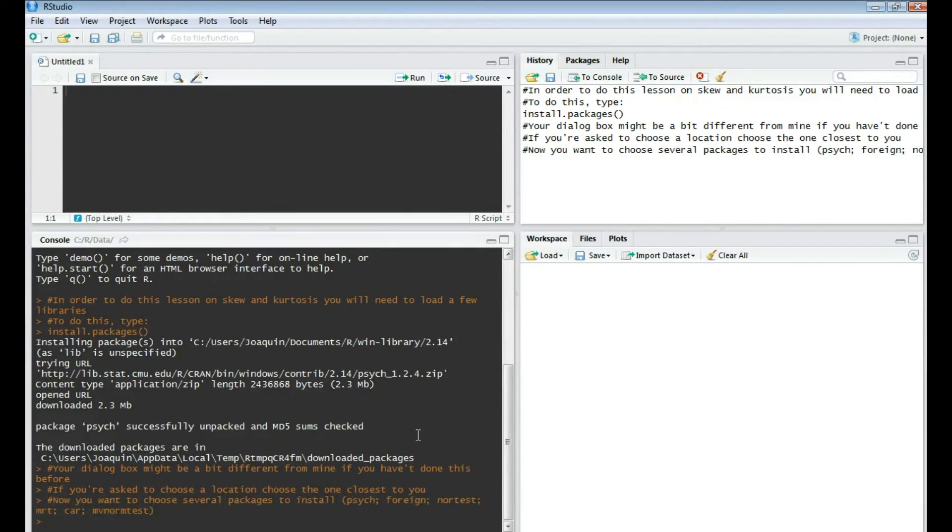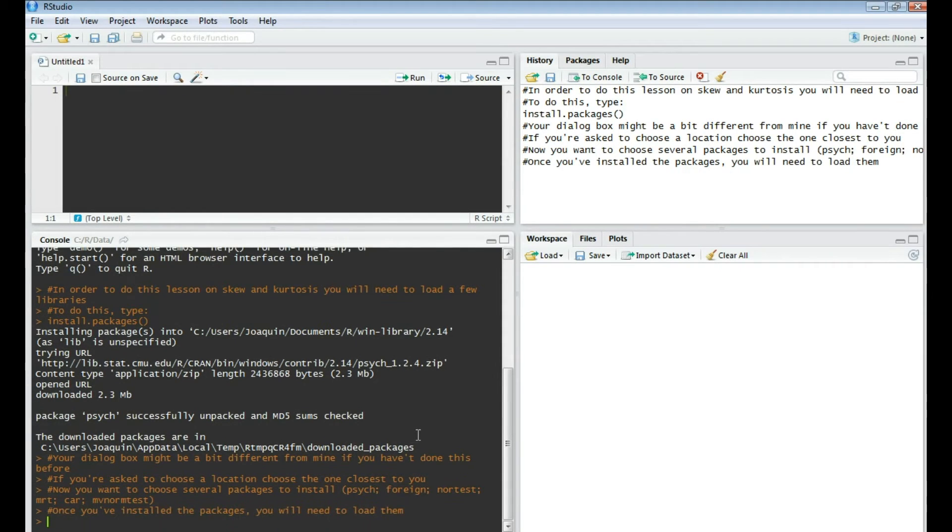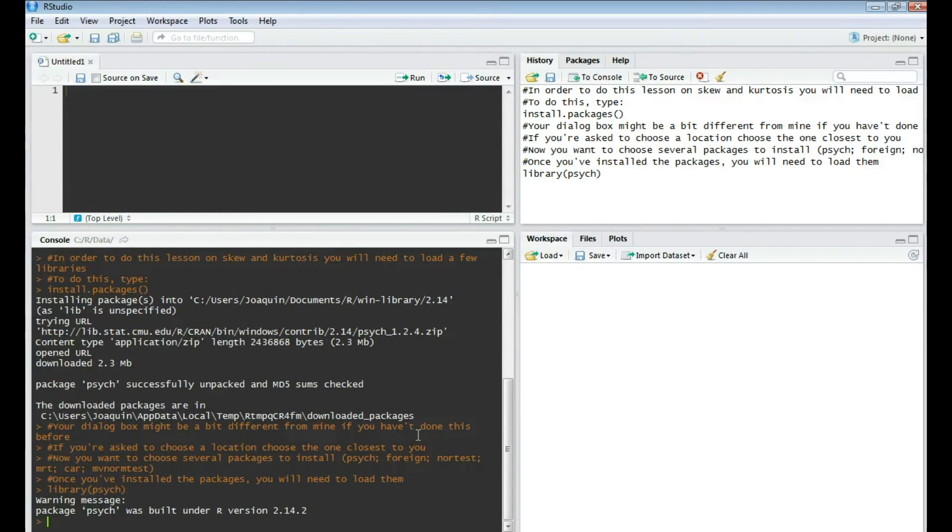Once you've installed the packages, you'll need to load them. What you'll do is type in the code library, open parens, then the package name like psych, close parens. So we're going to do that for all these packages.